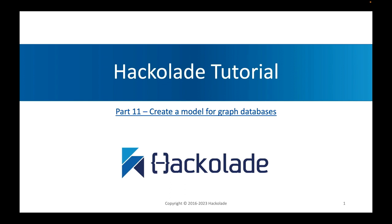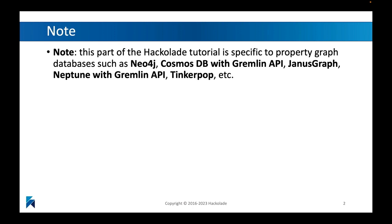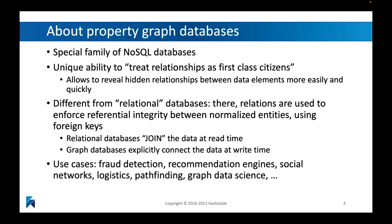This is interesting, not just because I have a long history with graph databases, but also because this is very specific to a particular type of NoSQL databases, like for example, Neo4j, my former employer, but also Cosmos DB has a Gremlin API, Janus Graph, Neptune has a Gremlin API, and other TinkerPop-based NoSQL databases that are going to allow you to create these labeled property graph data stores.